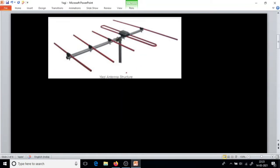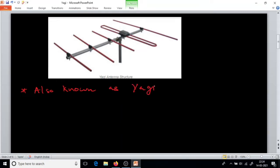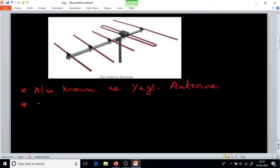Now we will see what this antenna is and how it works. This Yagi-Uda Antenna is also known as the Yagi Antenna. It was designed by German and Japanese scientists — that is how the name Yagi-Uda comes. And it is a highly directional antenna.